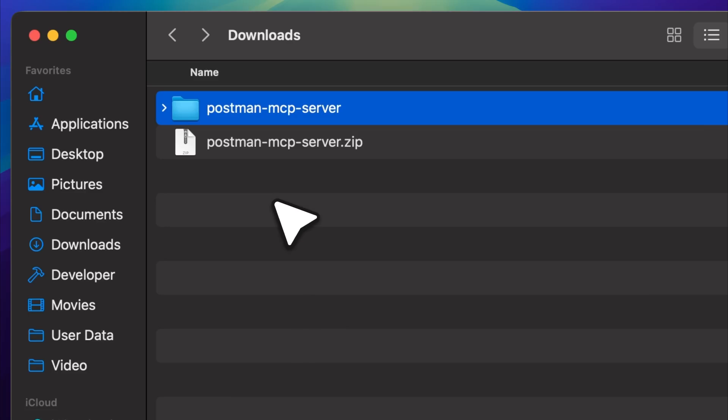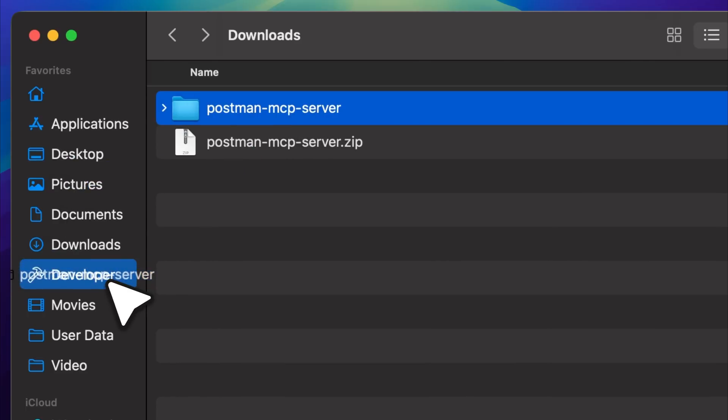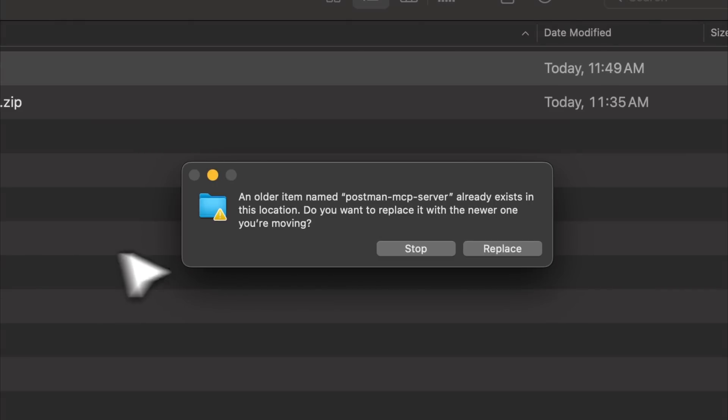You can see the zip file has been downloaded. Now you're going to extract the zip file and place it into any folder you prefer. I'm going to move it into this folder. Since I already had the file there, I'll just replace it. Now the folder has been successfully moved.